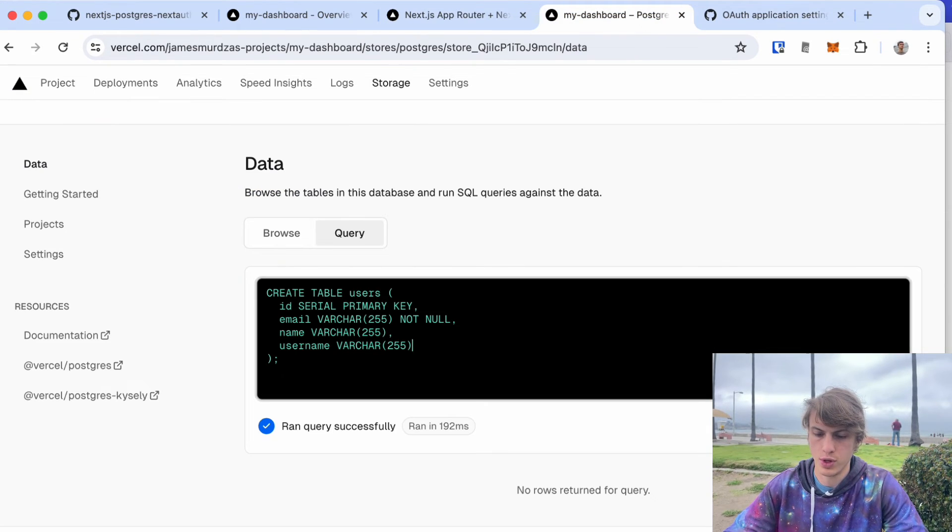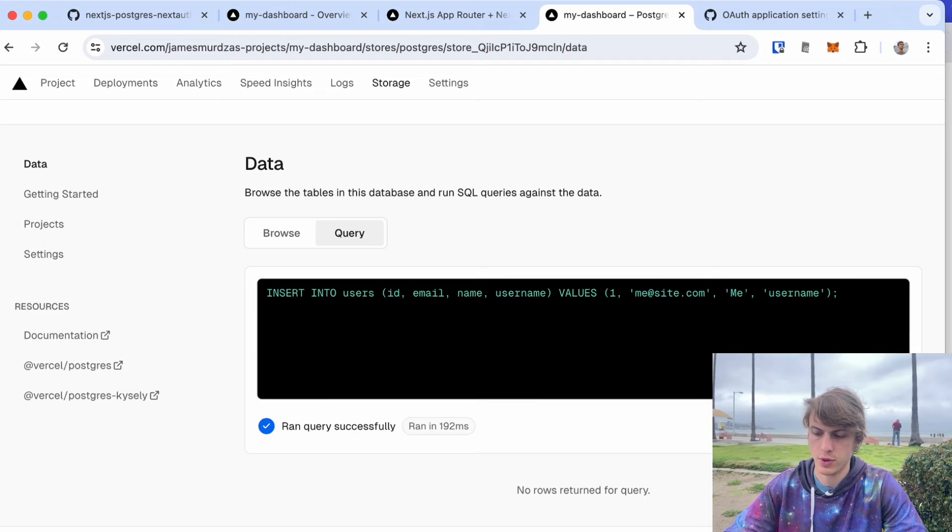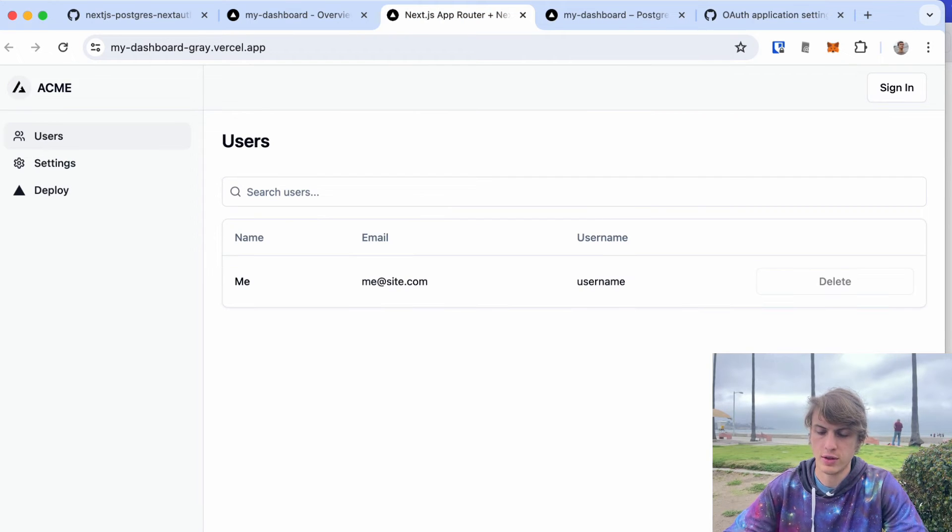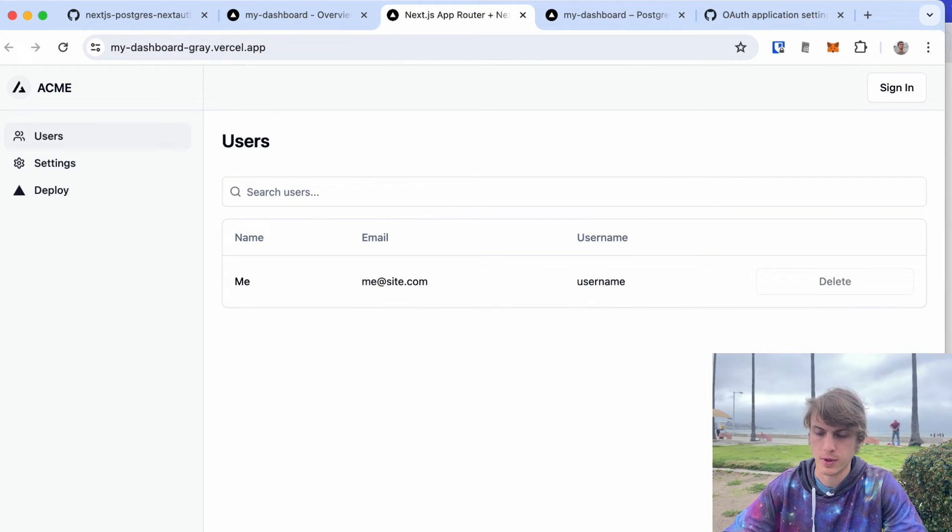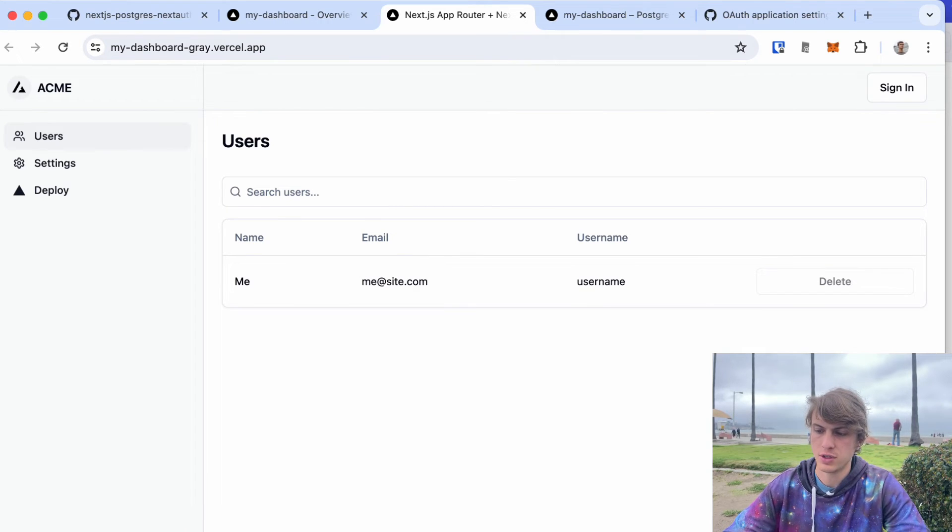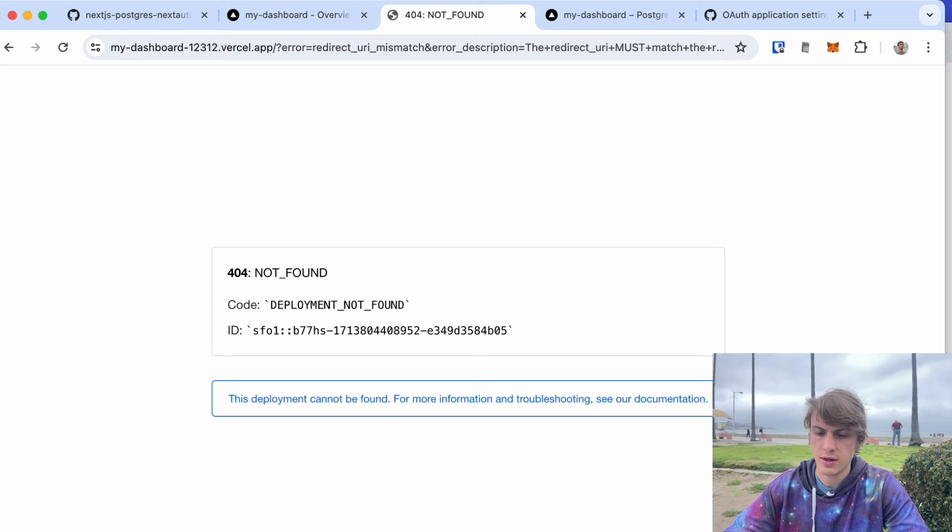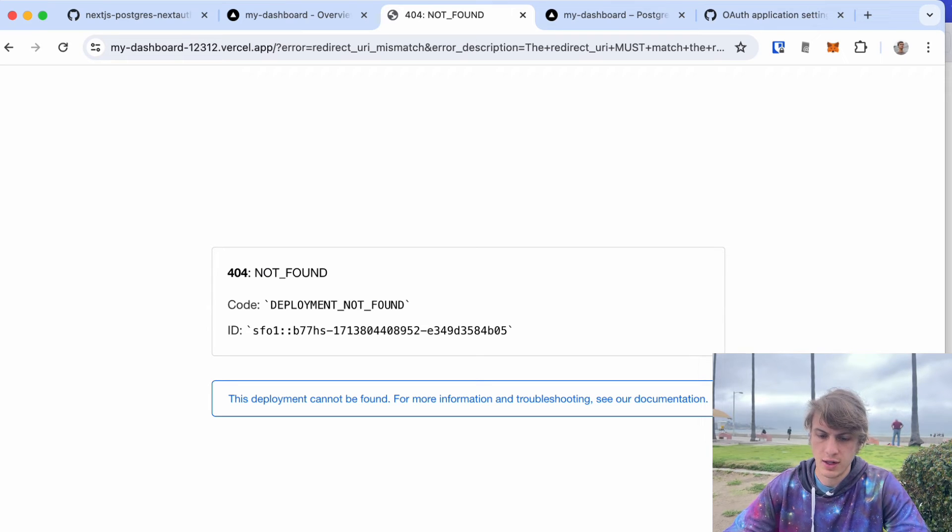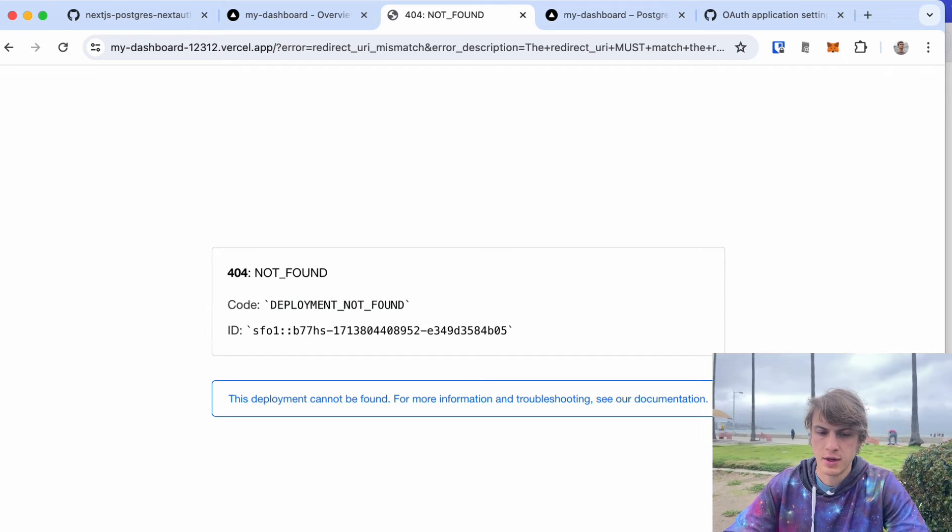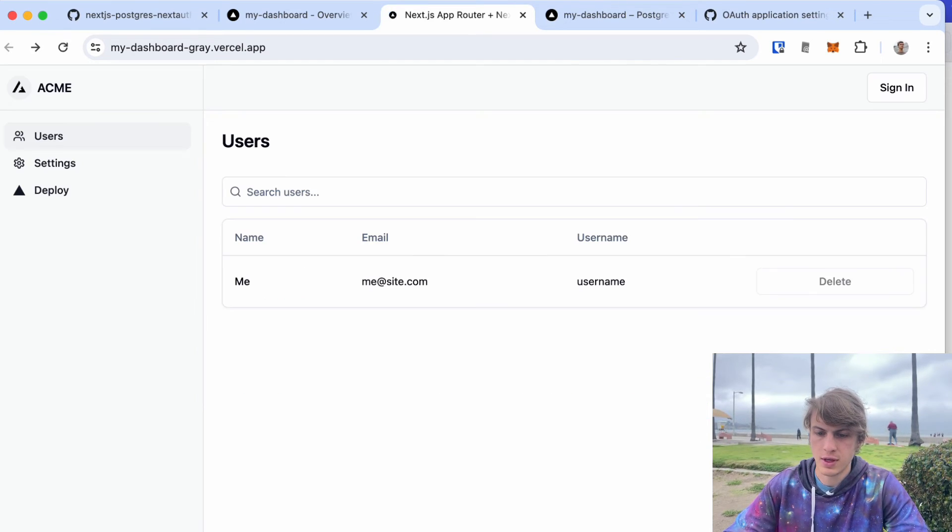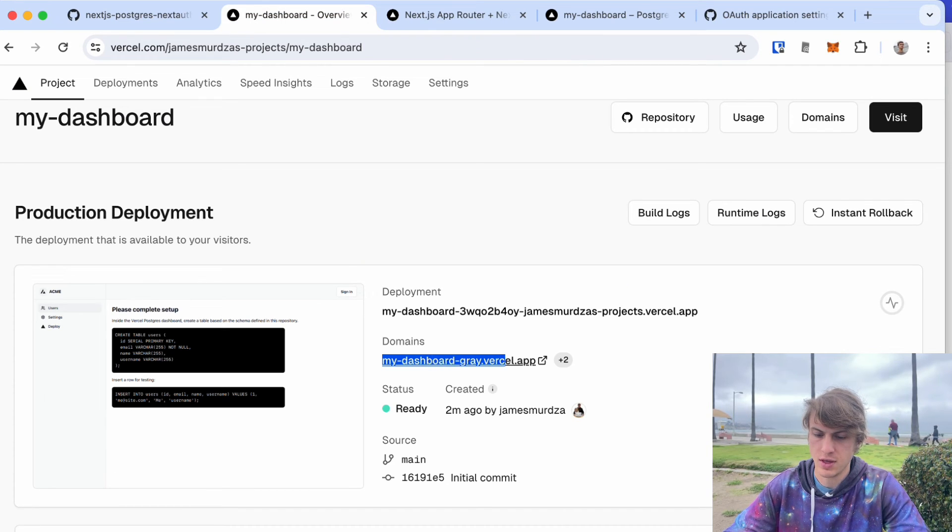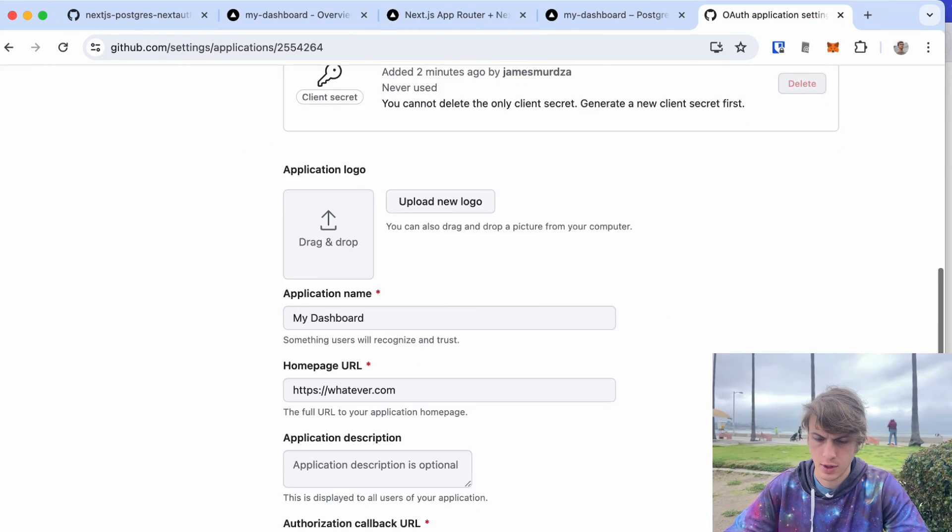Let's insert one user into it just to show that the Postgres database is working. Cool. You'll remember that we had configured sign-in with GitHub. If I click sign in here now I have a deployment not found error, and I'm thinking I might be able to fix that by taking this domain name.